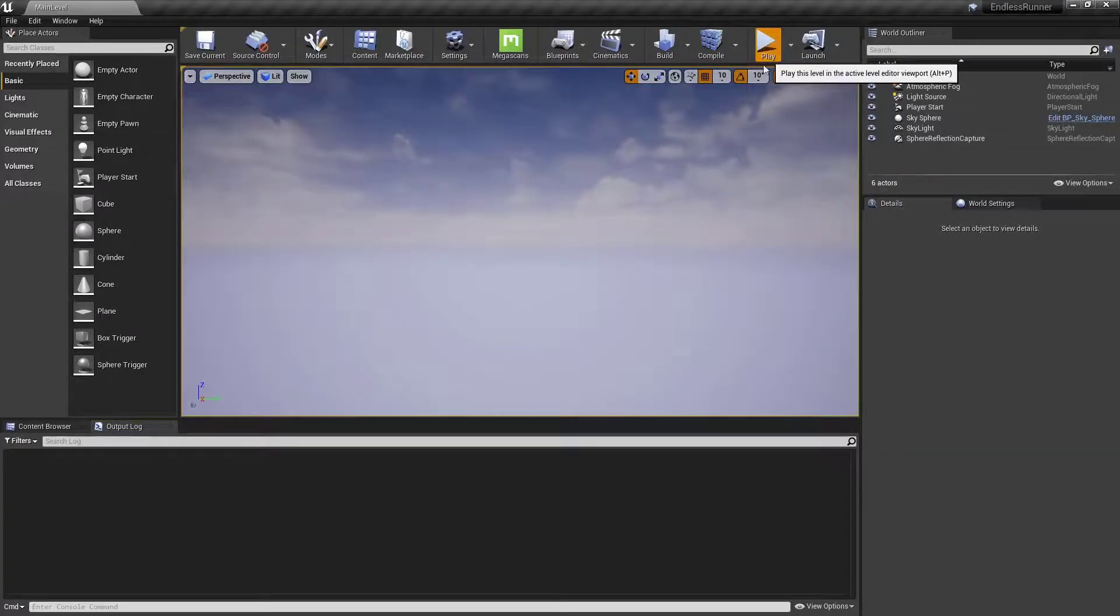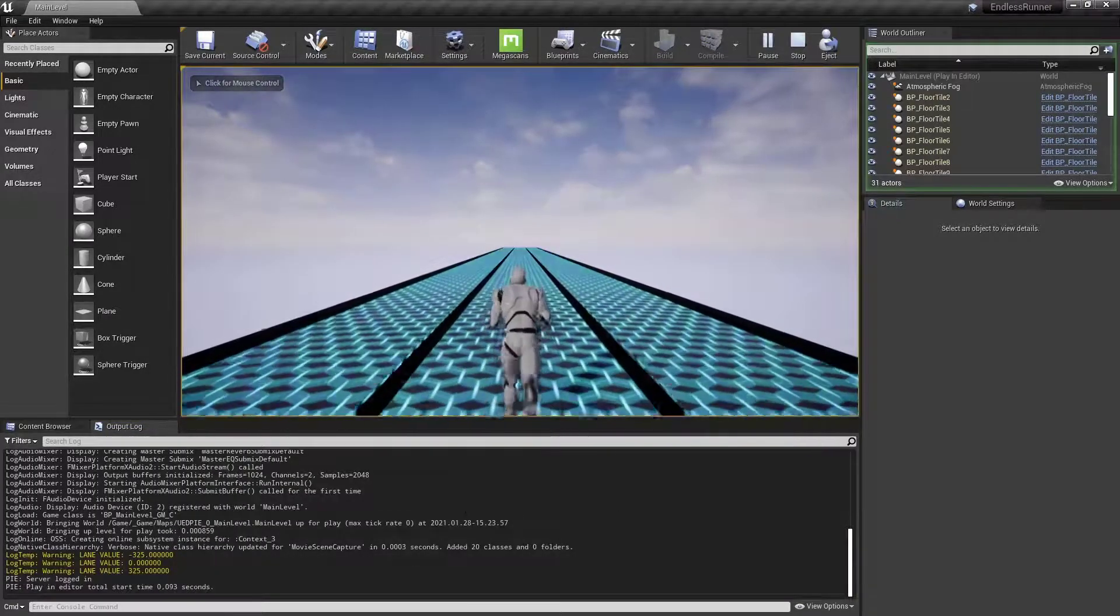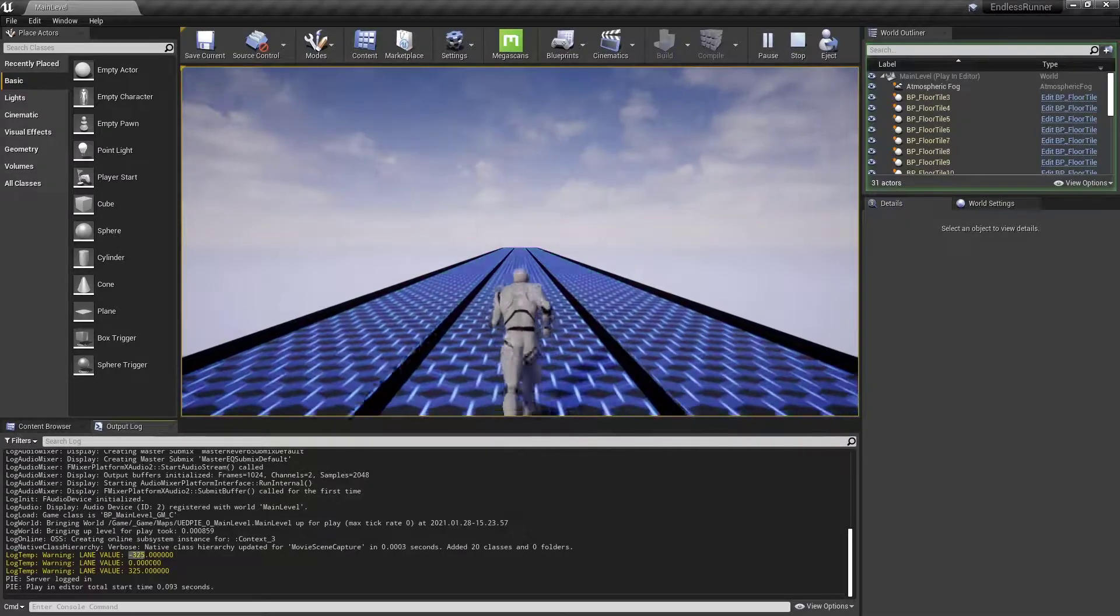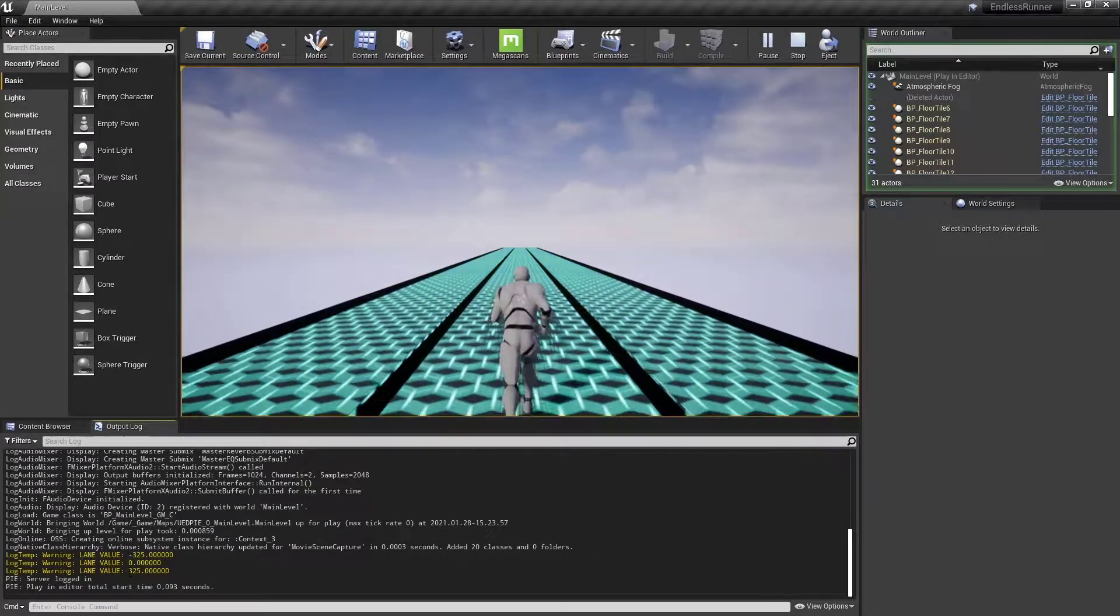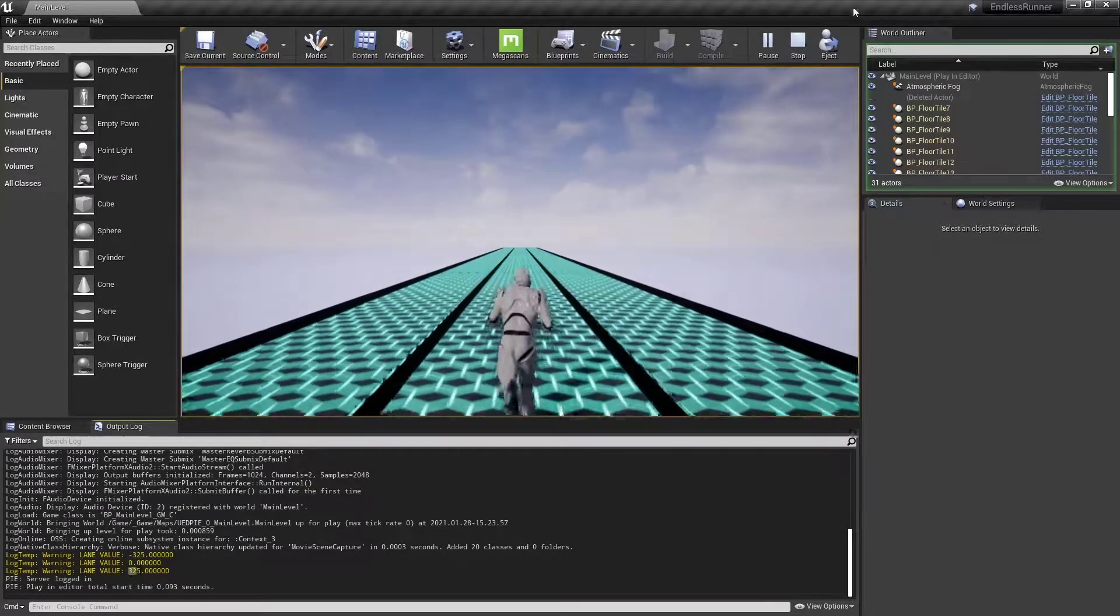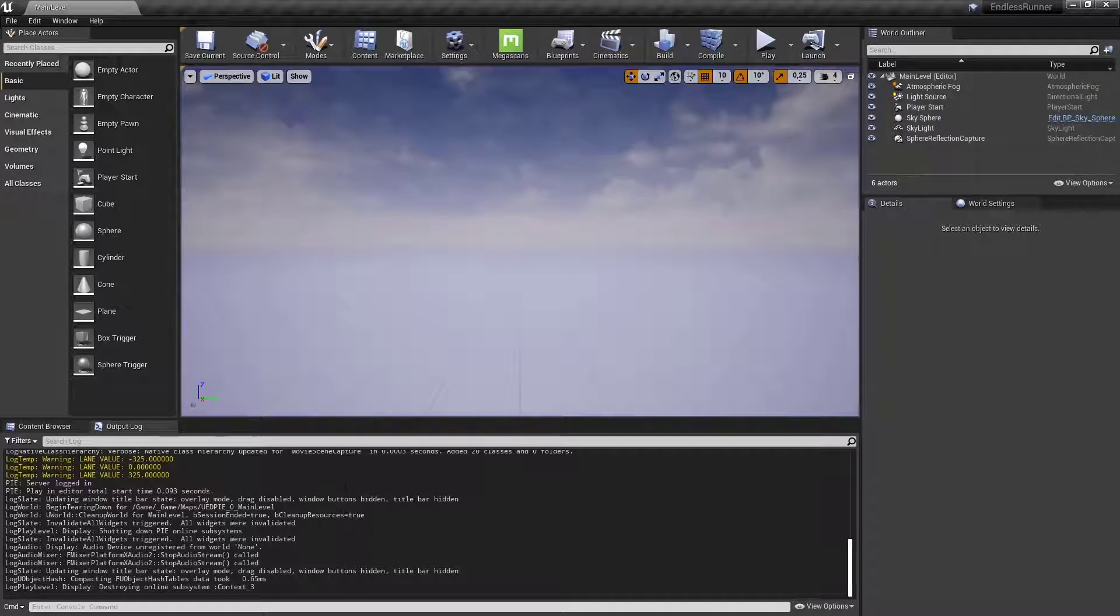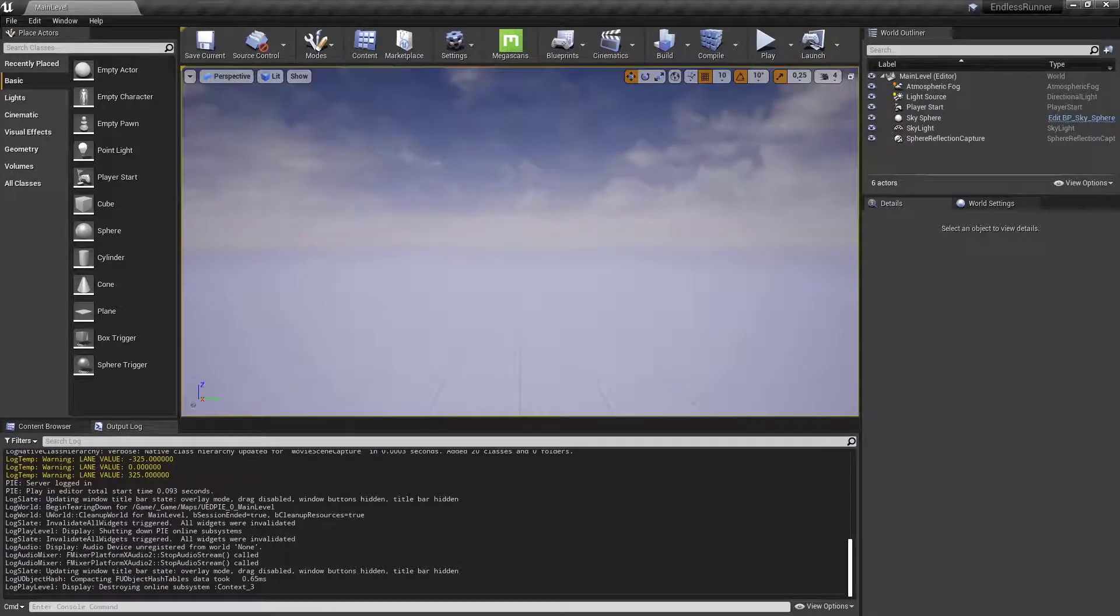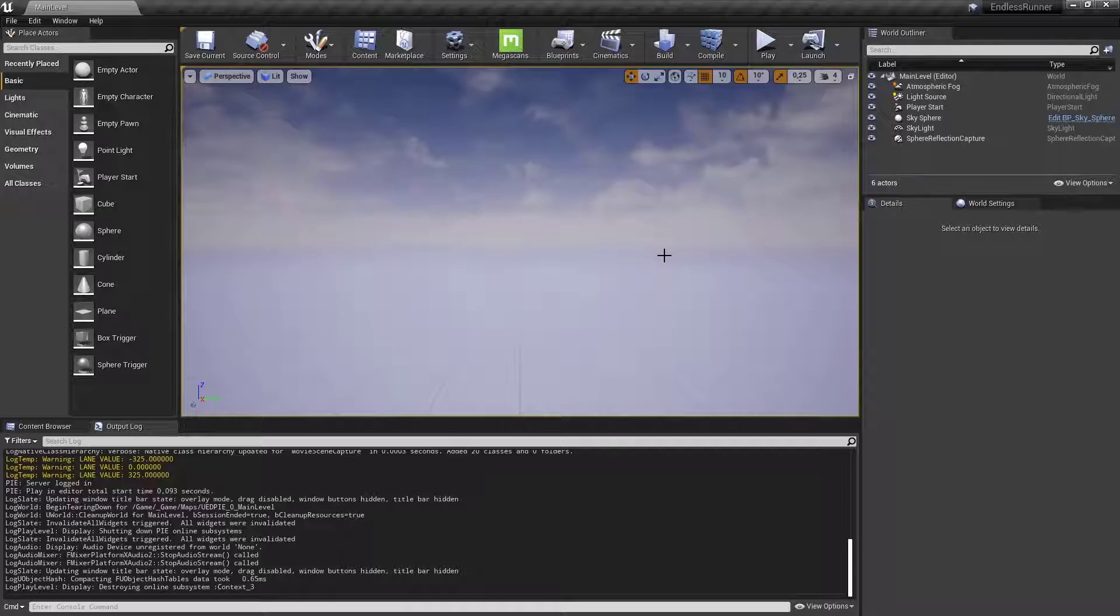Let's have a look at our output log. Clear the log, hit play. And you can see we have minus 325, 0 and 325. So it works. Now we got these three values that we need.